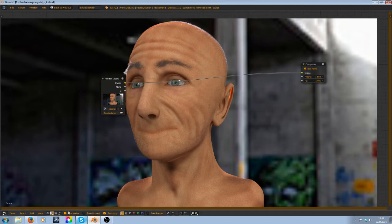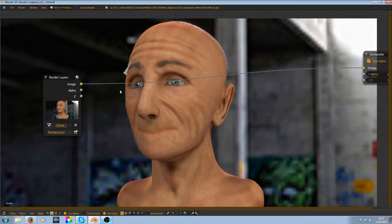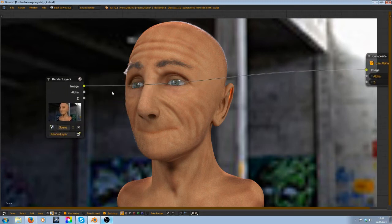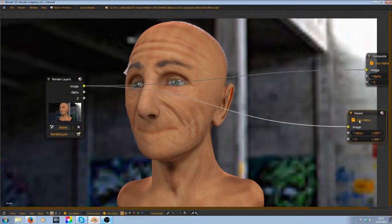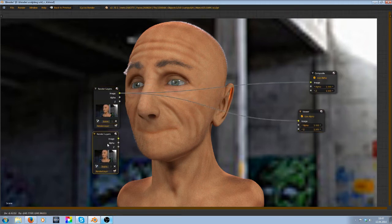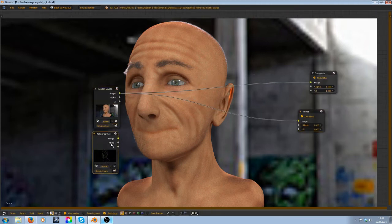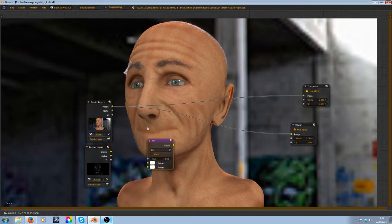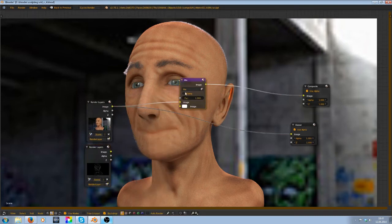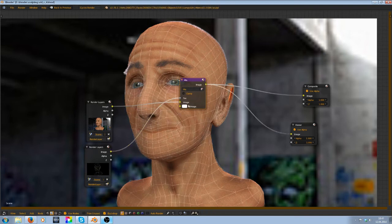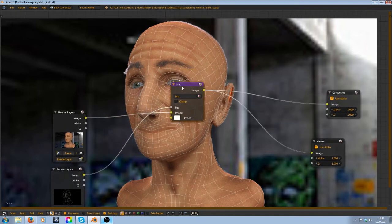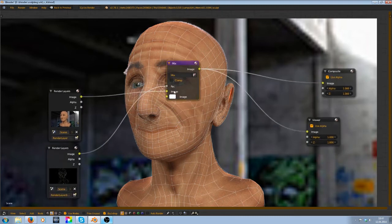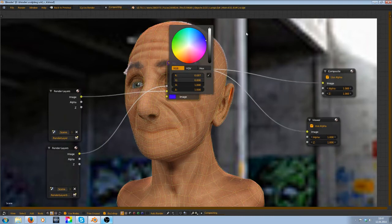Then you can press Ctrl+Shift+left click and add in a viewer node and duplicate this render layer here. Select the one with the wire and add in a color mix node and use the wire as a factor. With Ctrl+Shift+left click again, and now you can select any color you want.